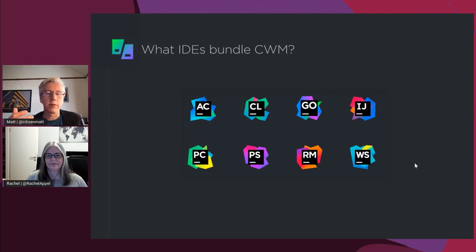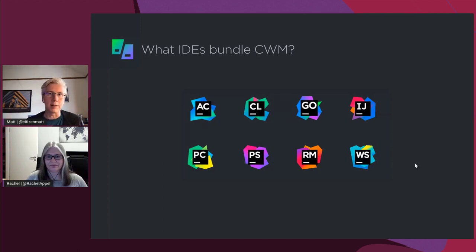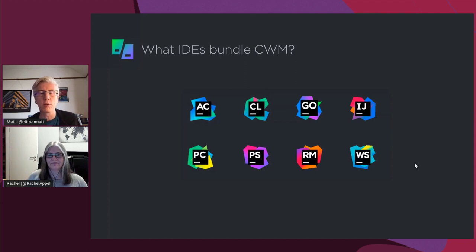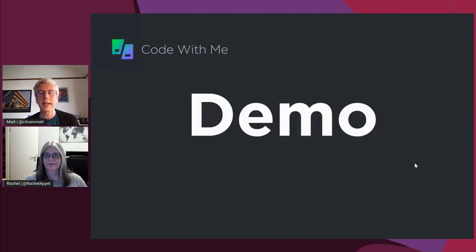We also have IntelliJ Community and PyCharm Community editions — there is a community edition of Code With Me which works with those products, and we'll cover that when we look at licensing. We've also got Rider and Android Studio, which Code With Me doesn't work with just yet. We're still integrating Code With Me with Rider and hoping to get it into Android Studio at some point as well. So that's enough chat — let's have a look at it in action.